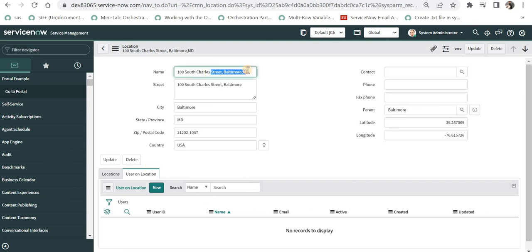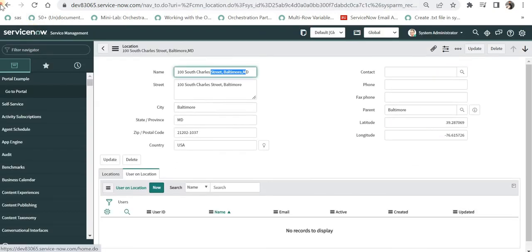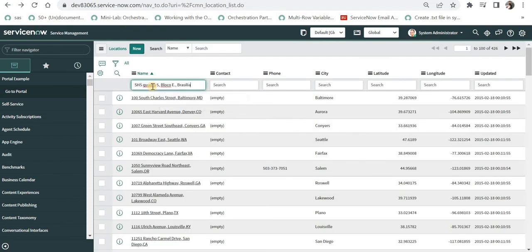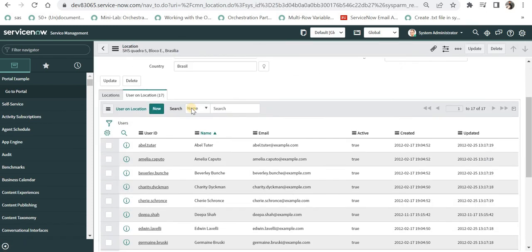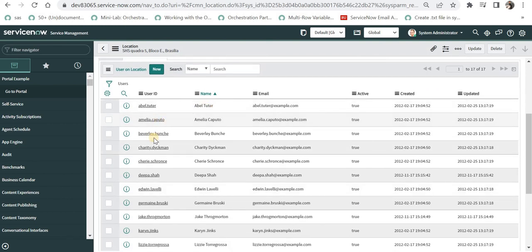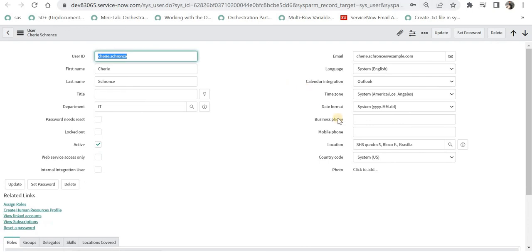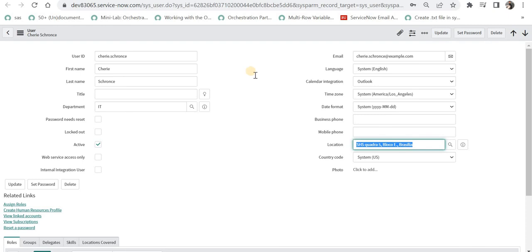This location might not have any users, so I'll go to Abel Tutor's location, copy it, and search for it on the location table. We can see there are 17 users on this location, including Abel Tutor. Opening a random user — for example, Sherry — we can see the location of this user is SHS Quadra.